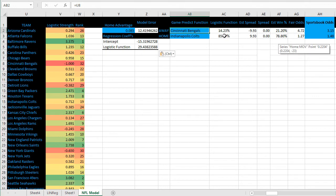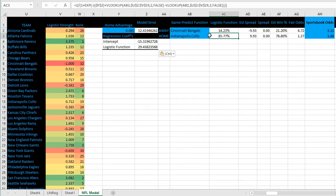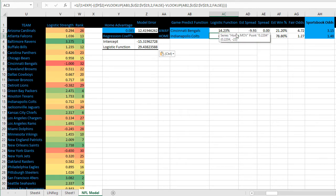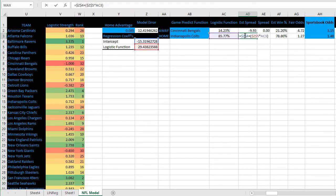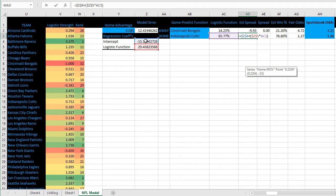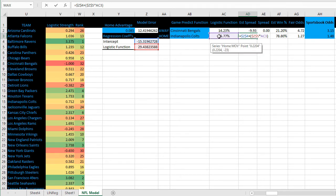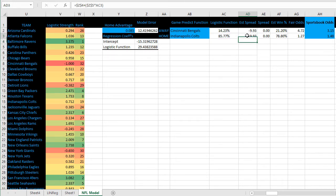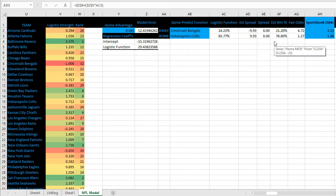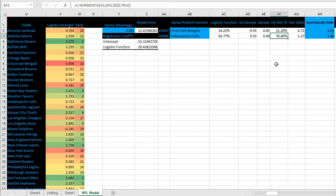Let me show you this logistic function. It's the same formula you've seen before - the home field advantage and then home team minus away team strength ratings. We'll use that to get the estimated spread. Take that intercept from the linear regression formula and add that to the logistic function times the logistic function coefficient. That will give us the estimated spread for that game. Final step is to convert that into a straight up win percentage.